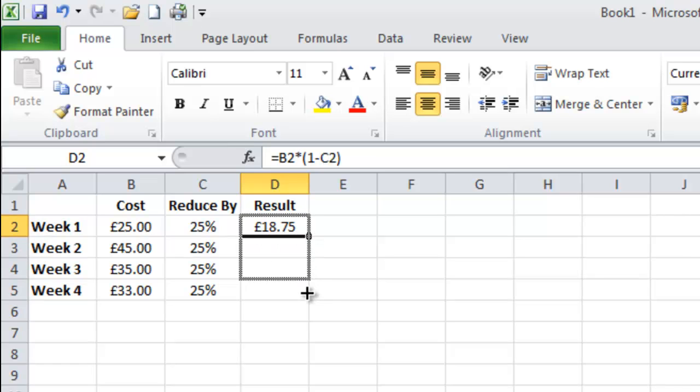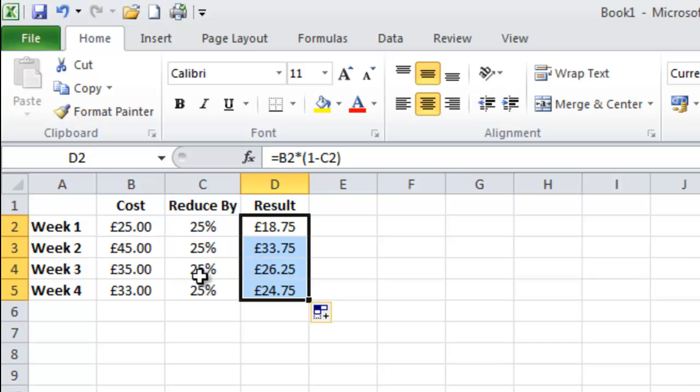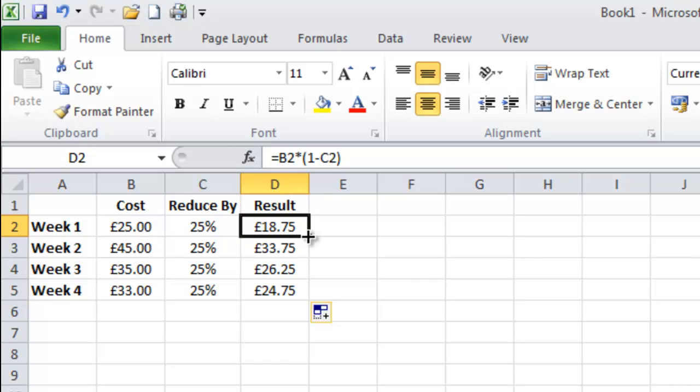And I can work out my other costs as well by just simply clicking on the box until I have got this grey or this black solid cross, left clicking and dragging down and then I have got my other amounts here.